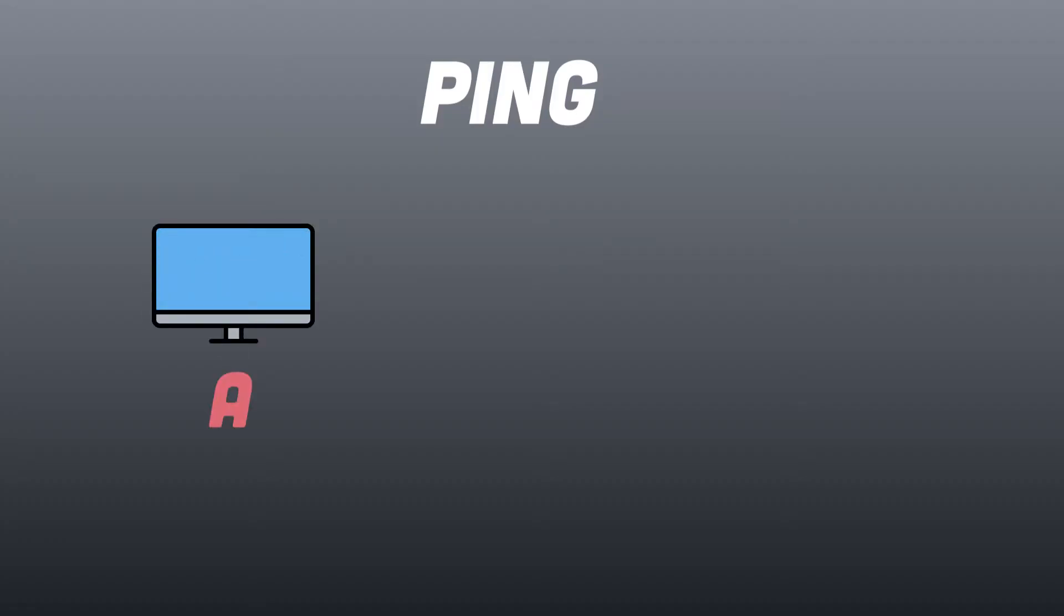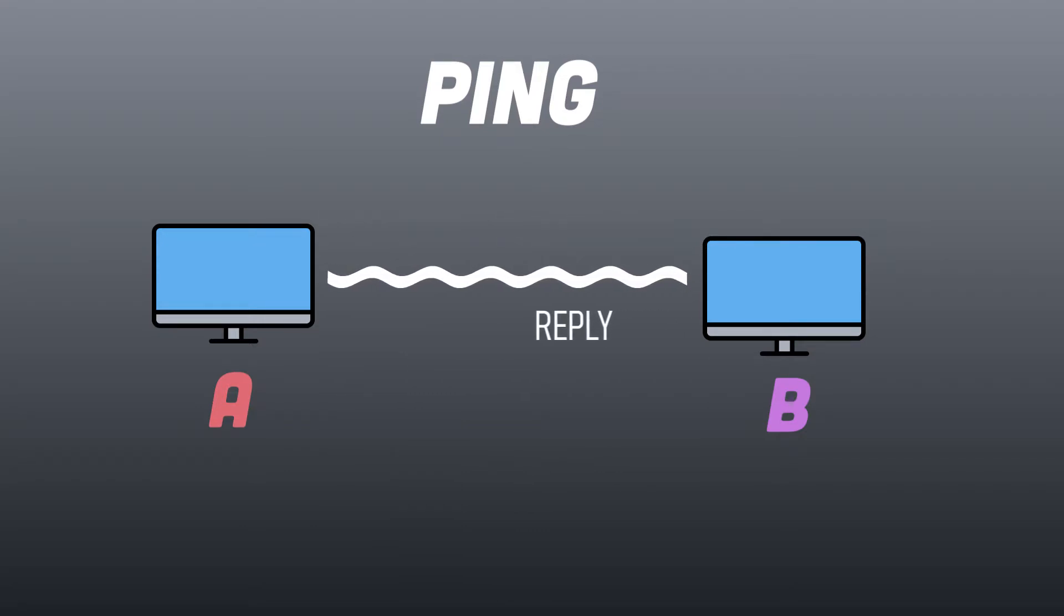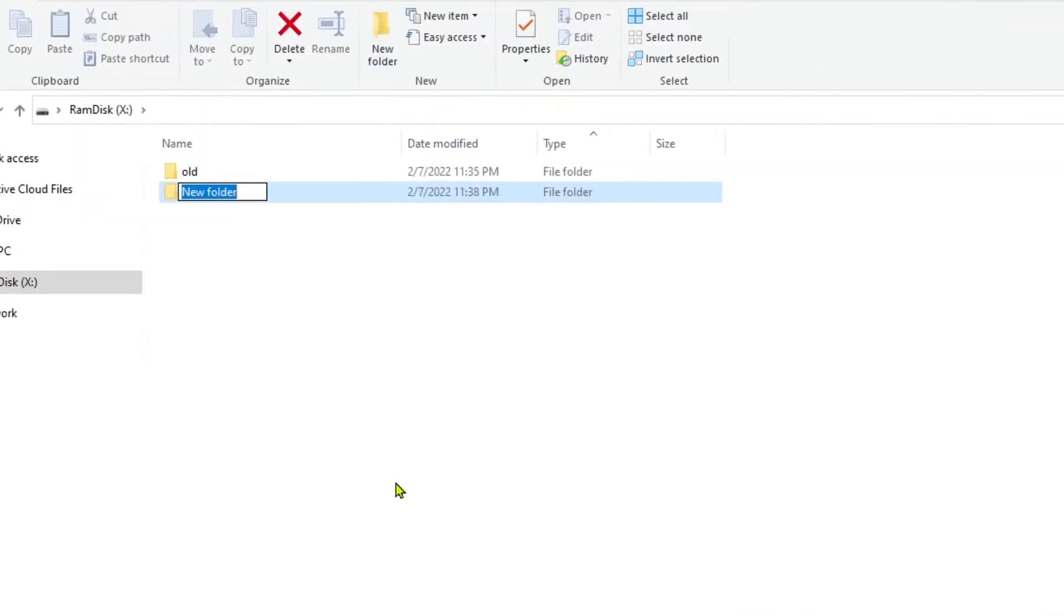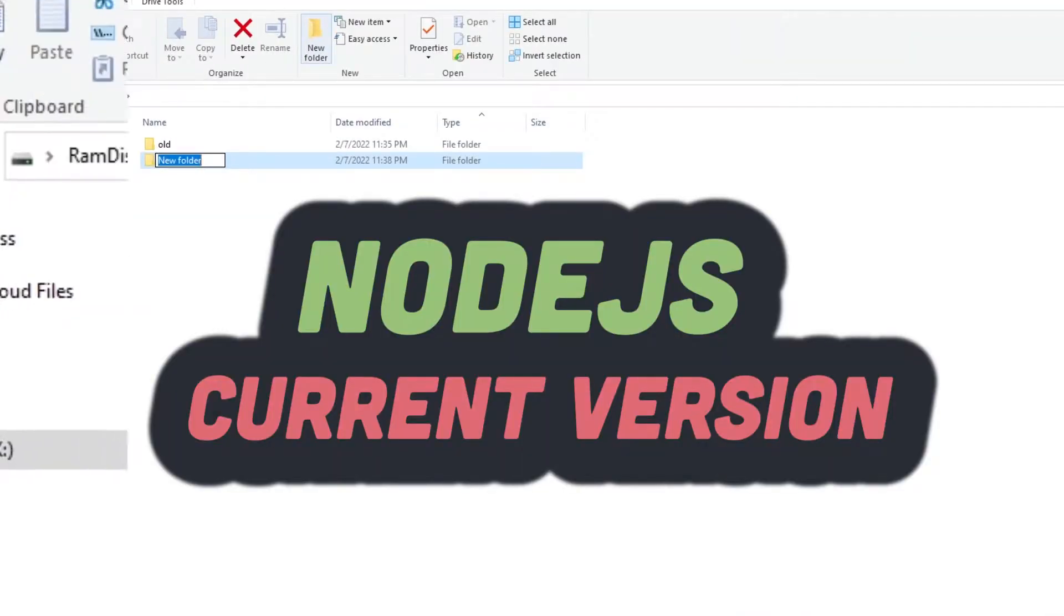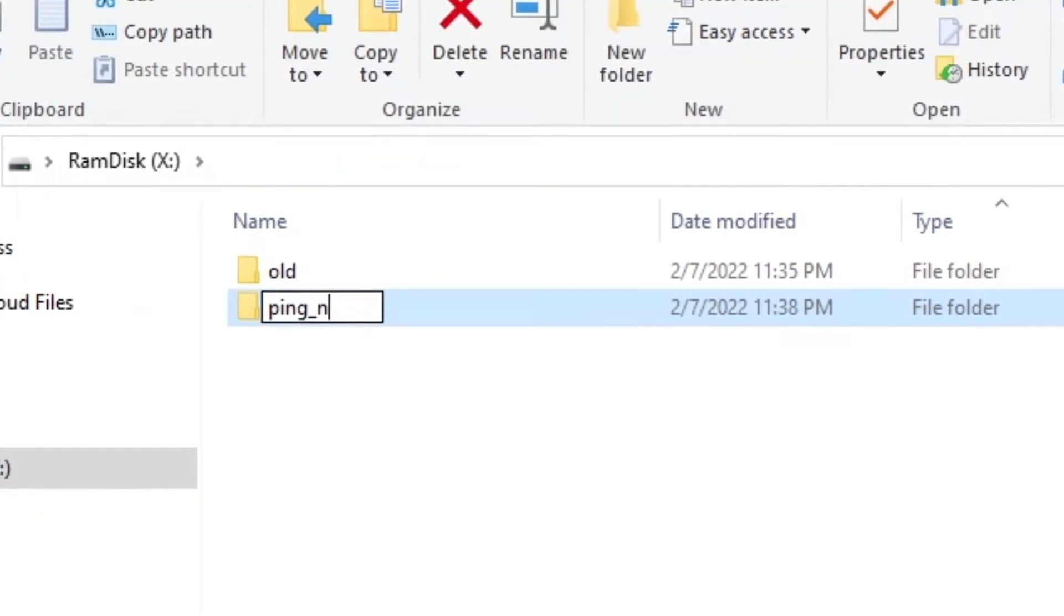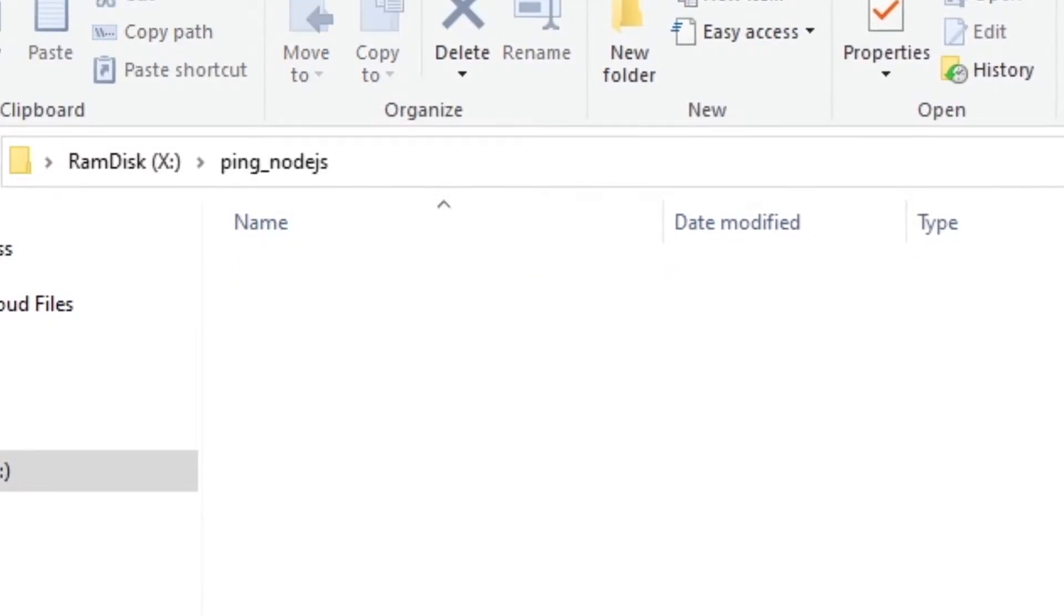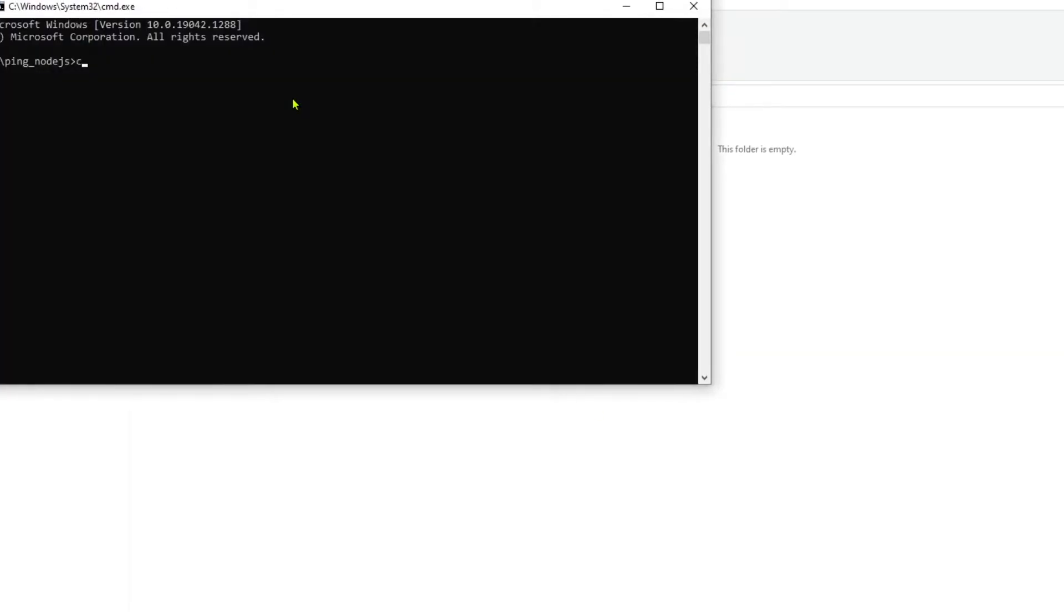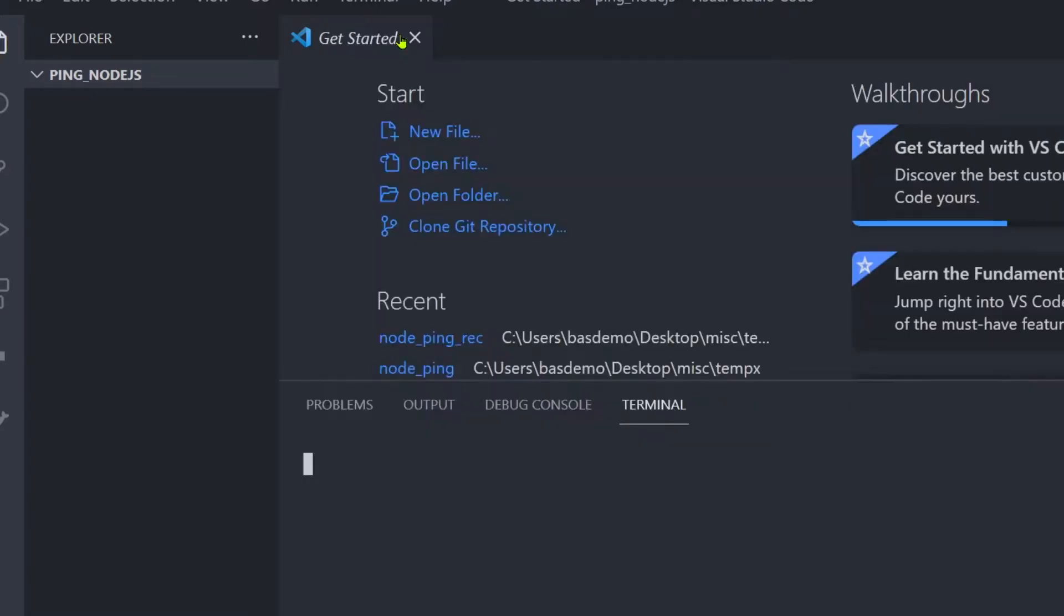Ping is a utility that sends requests to the target host and waits for a reply to test the reachability of the host. Make sure the latest version of Node.js is installed. Create an empty folder and open the command window from this folder. Now type 'code space dot' to open Visual Studio Code, an IDE where the Node.js project will be created.